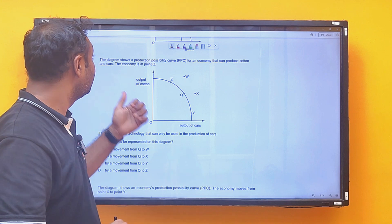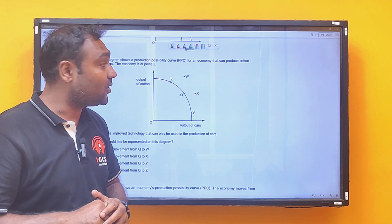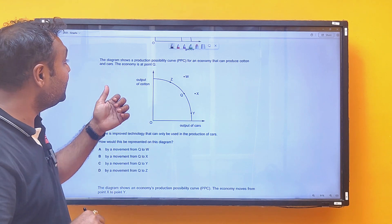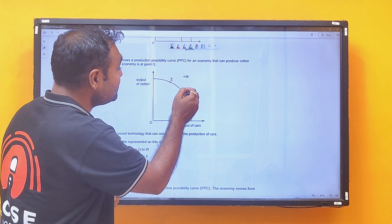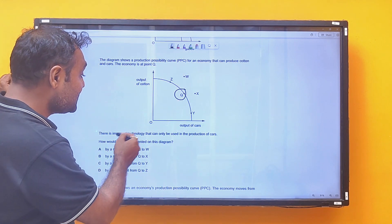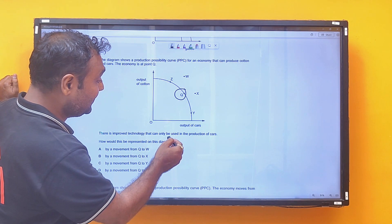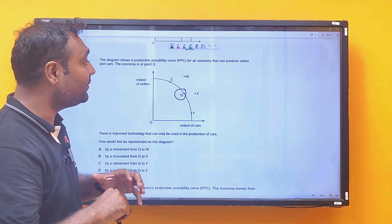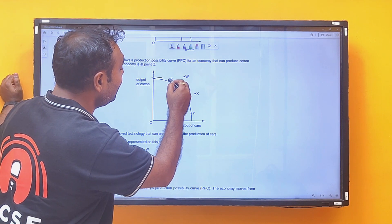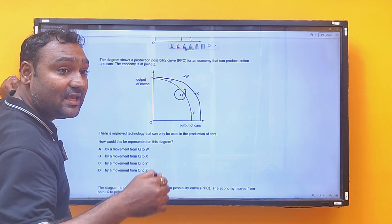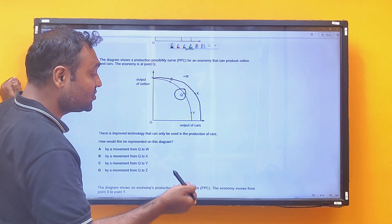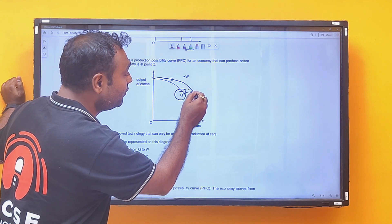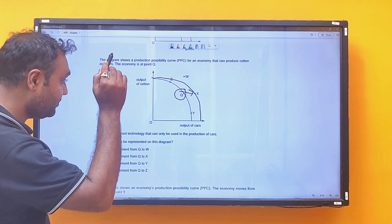Next MCQ: the diagram shows a Production Possibility Curve for an economy producing cotton and cars. The economy is at point Q. There is improved technology that can only be used for the production of cars. The Production Possibility Curve will rotate, as better technology is only applied to cars. Point Q will shift to point X, so the answer is B.